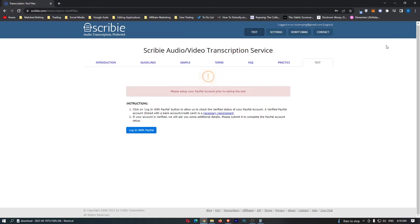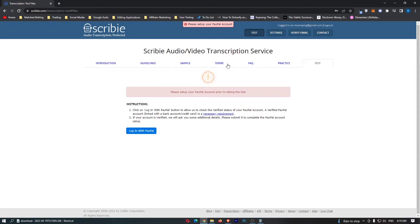Once we have signed up it is going to ask us to go ahead and take a test. Before we take this test we need to link up a PayPal account. Go ahead and link your PayPal and then you will be able to take the test to get accepted, but I'm not going to show you how to take the test.